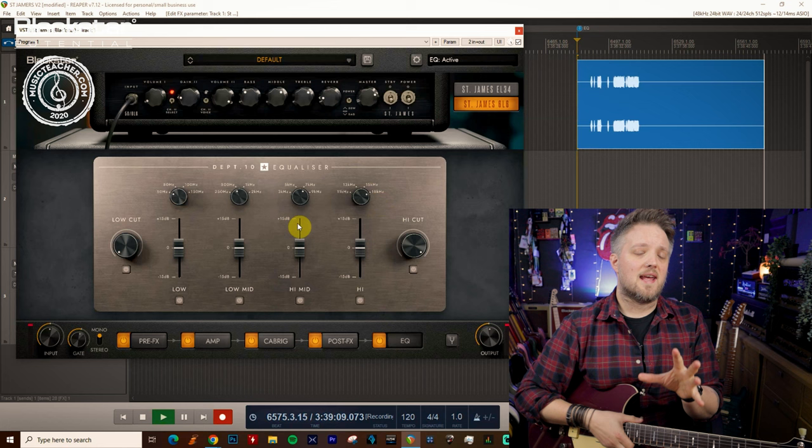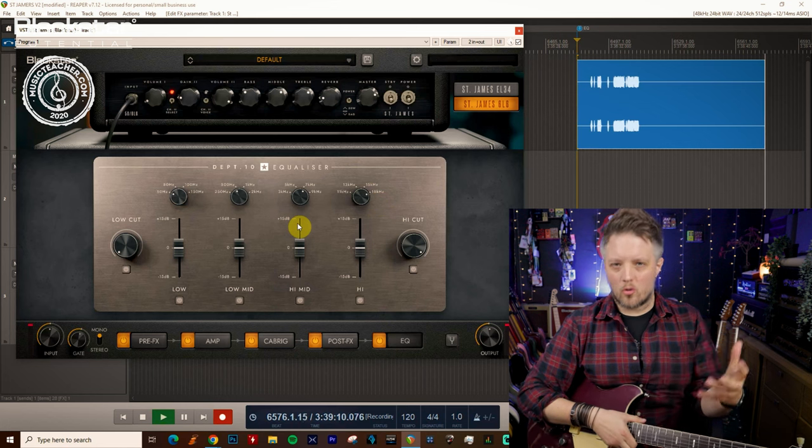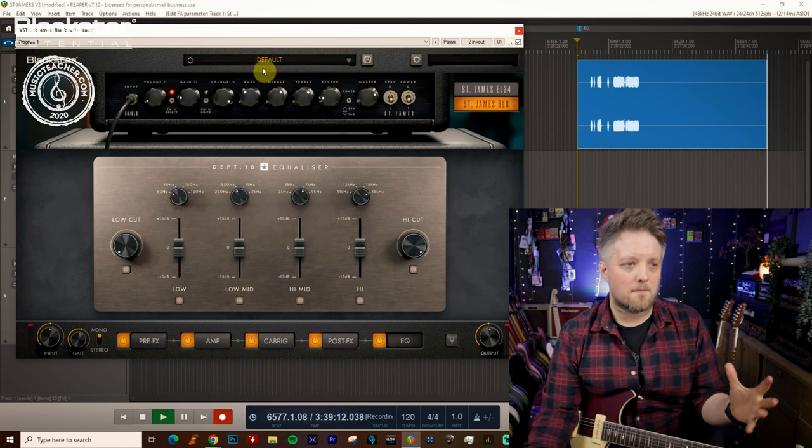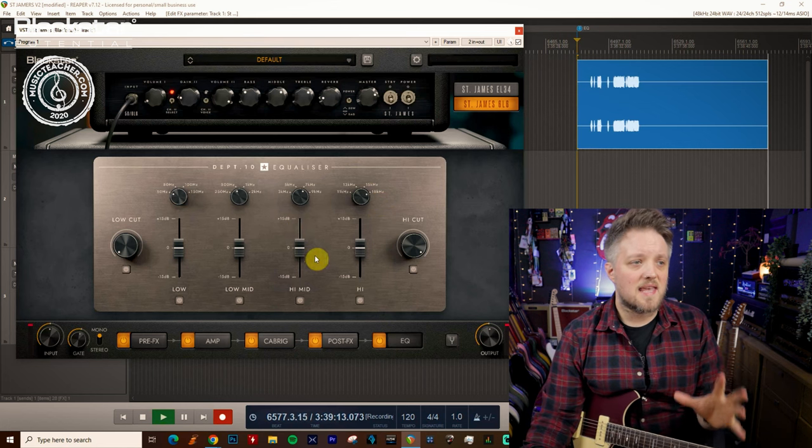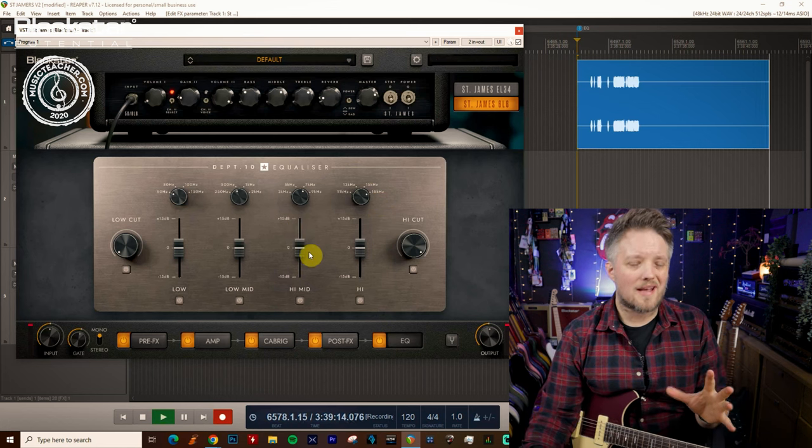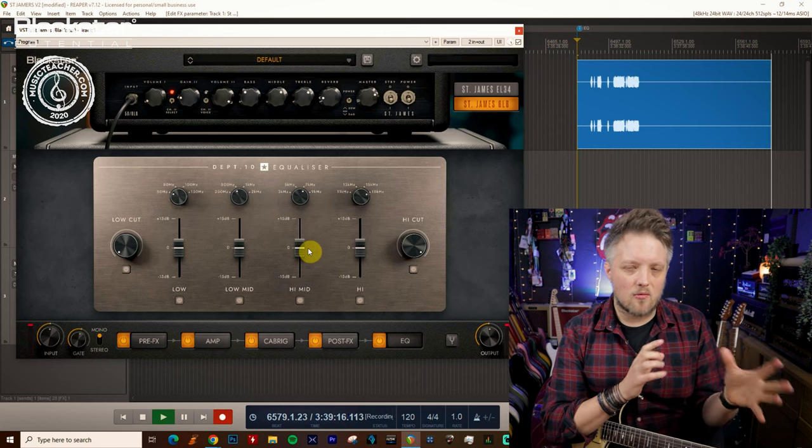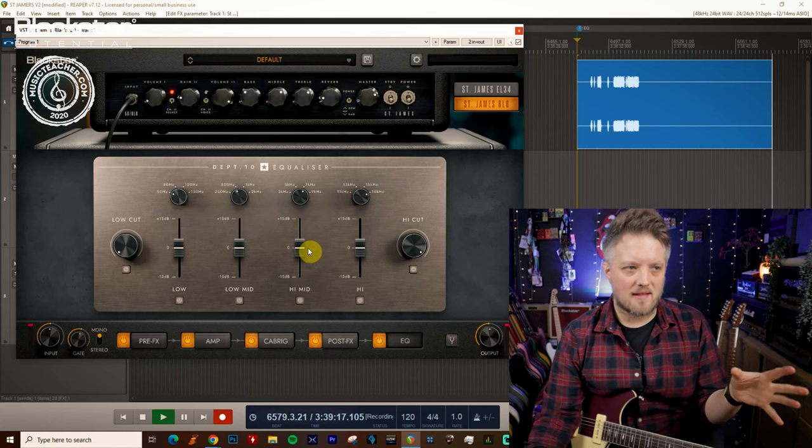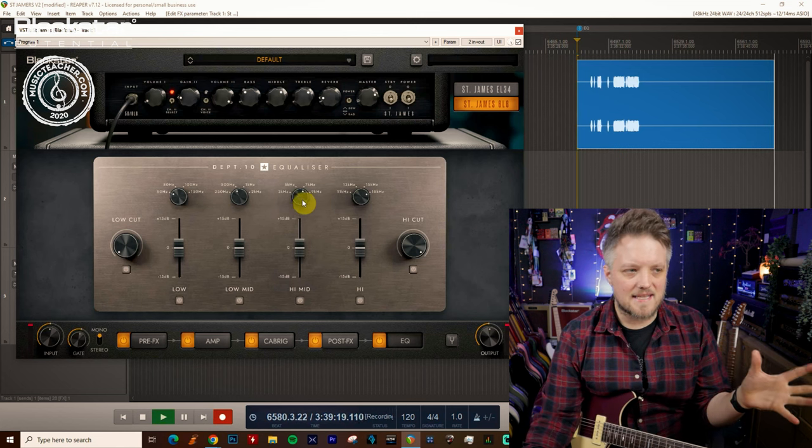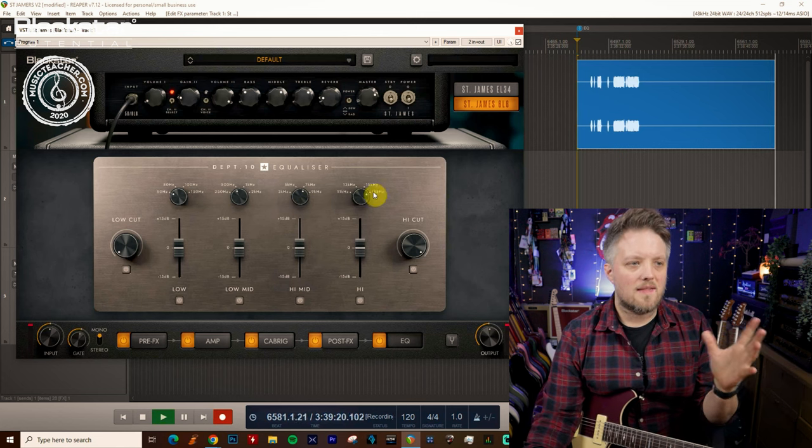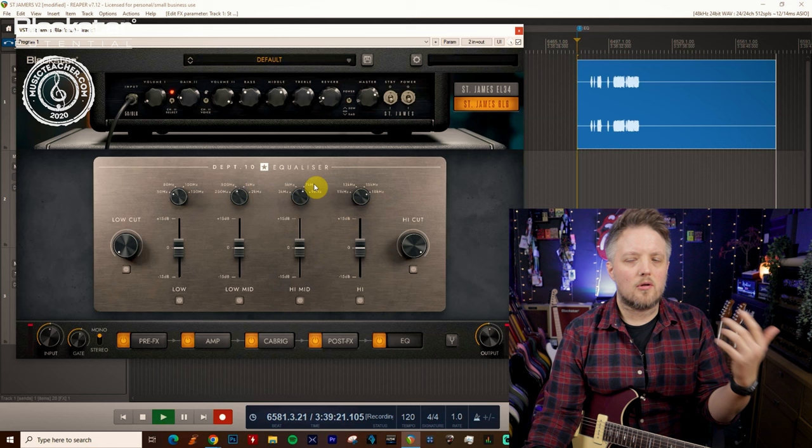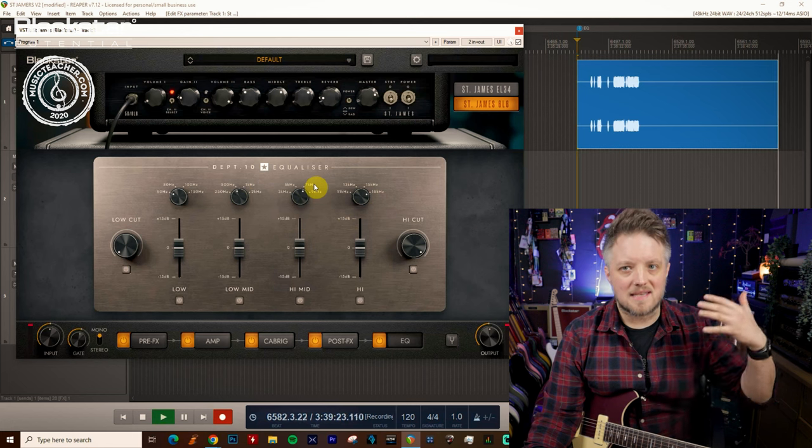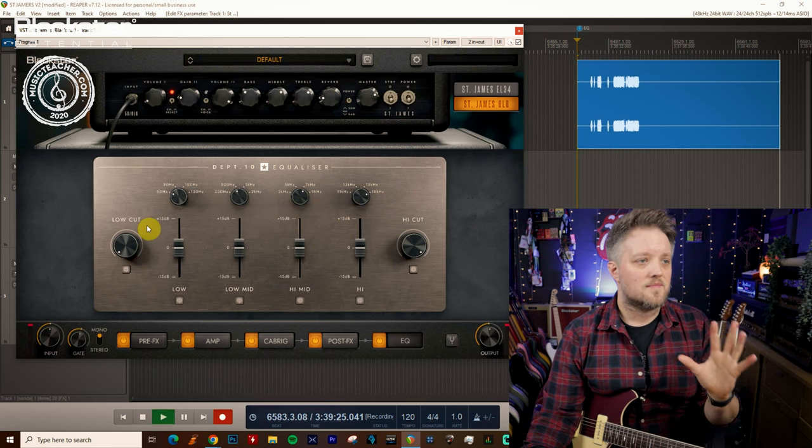One thing to consider is when you're actually recording your guitar in your studio setting, this EQ block will actually take the place of any post EQ that you might do in your DAW. Think of this as exactly the same thing. This is the overall EQ that we're applying to our fully set up guitar rig.